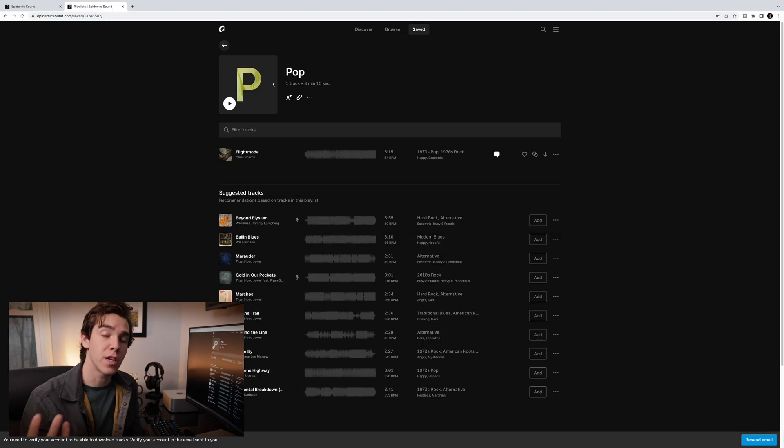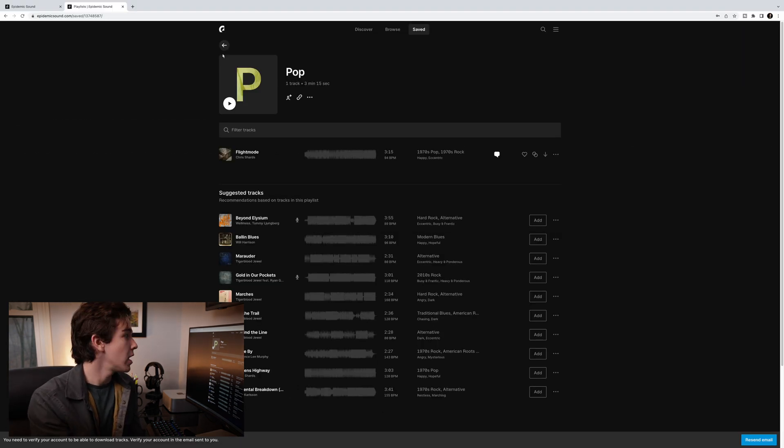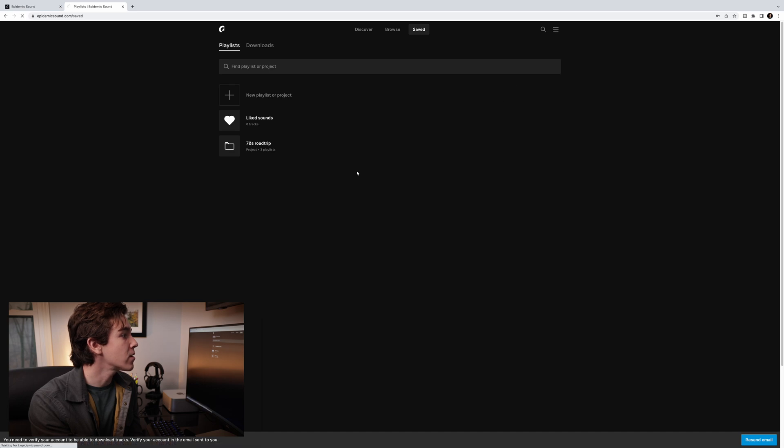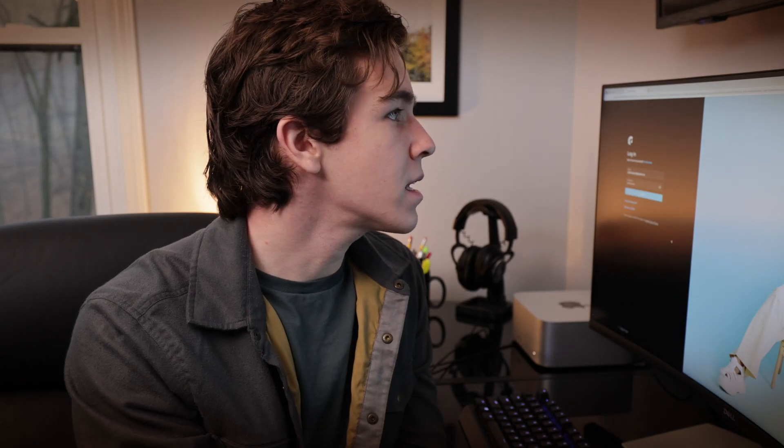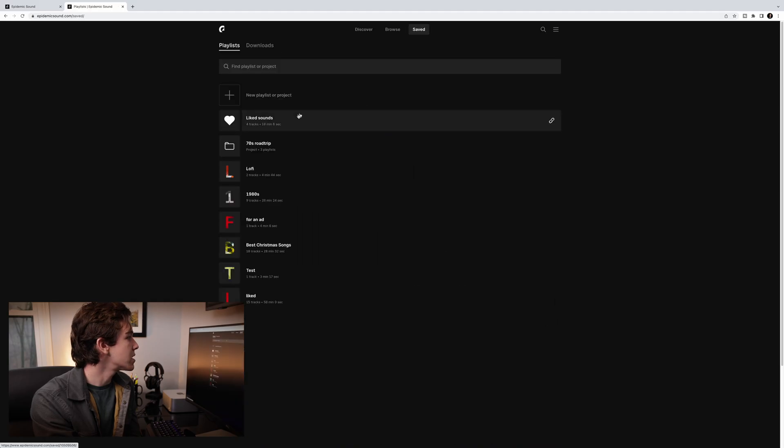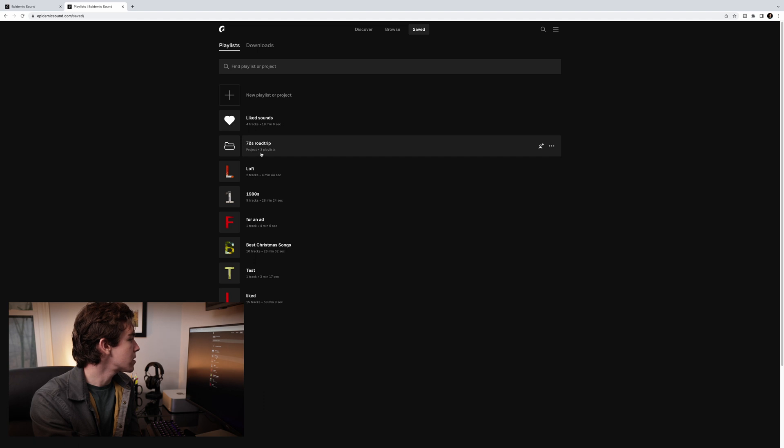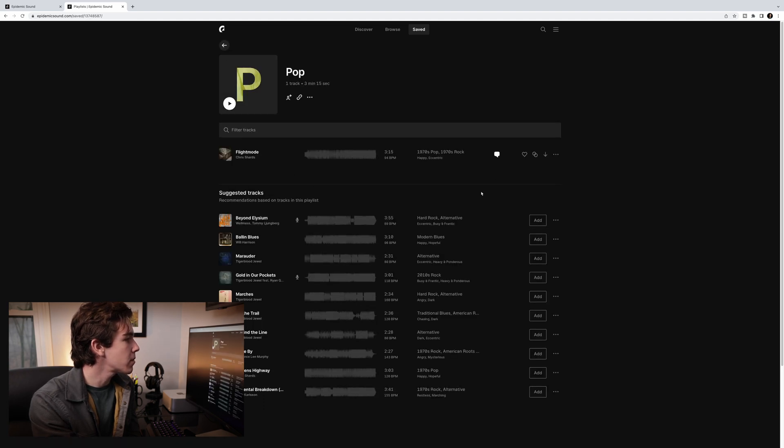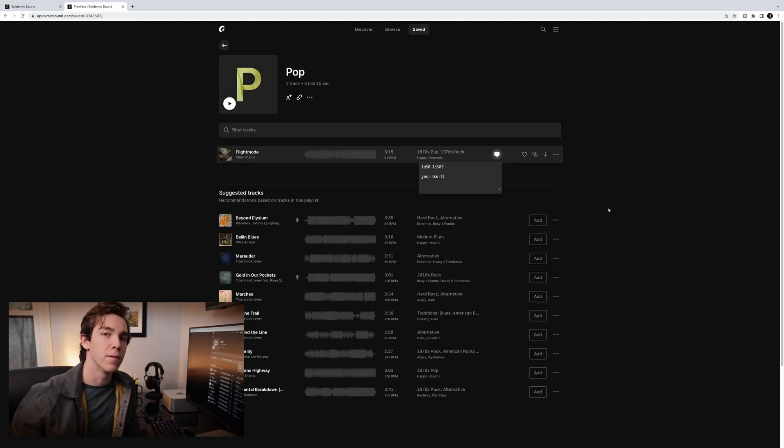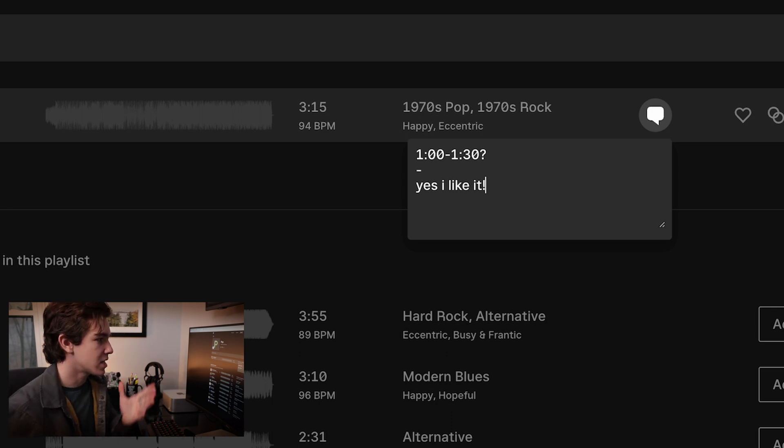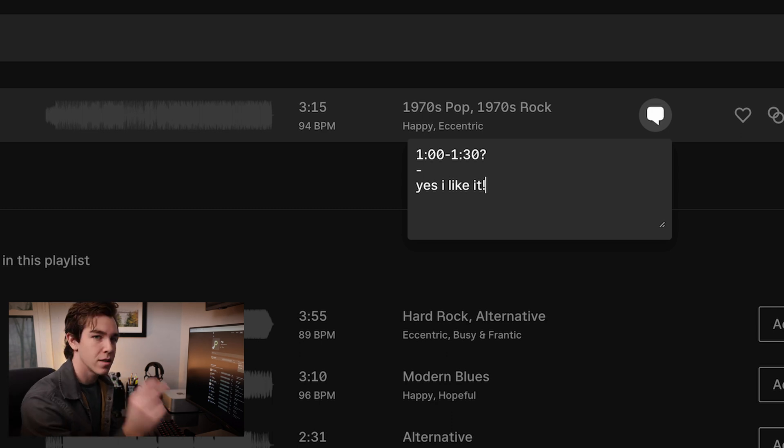And this is going to be completely synced for the editor. So if I go back and I log out of this account, log back into my main account, and I hit my saved, go to the 70s Road Trip, hit pop, view notes, boom. It's right there. The director's comment, yes, I like it. Just like that.